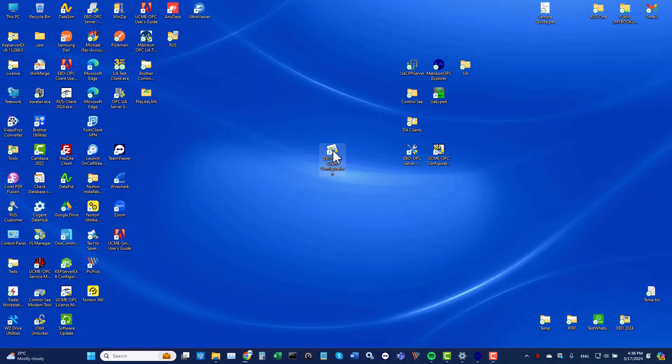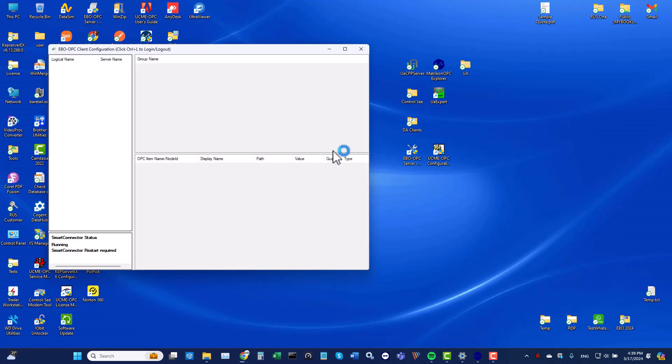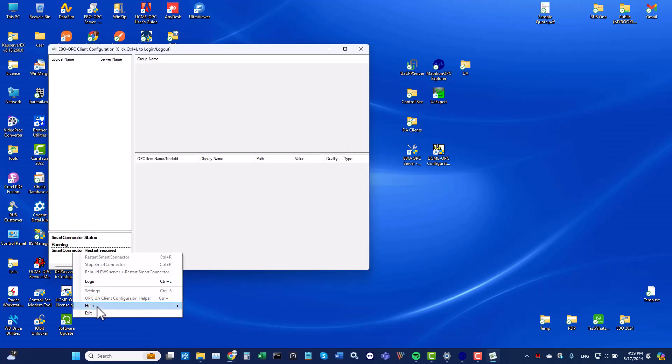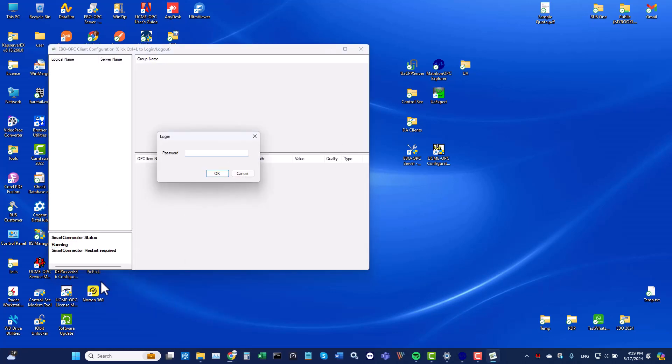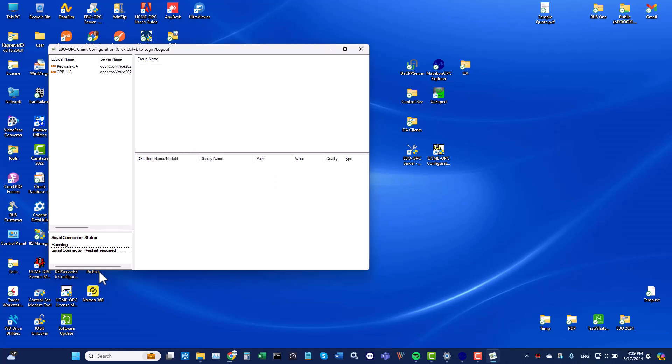Hi, I am Andrew at Control C. In this session I shall show you how to configure the EBO OPC client and discover all OPC servers, groups, and items. Let's open the EBO OPC client configuration and log in.